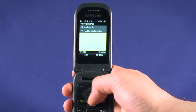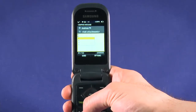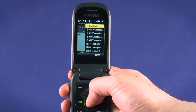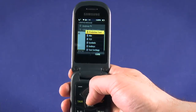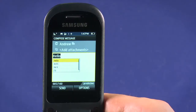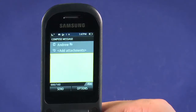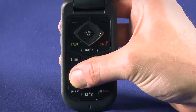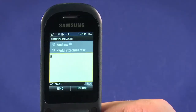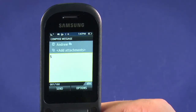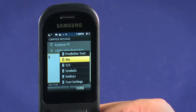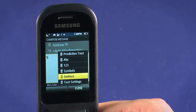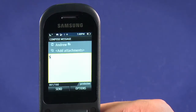Use the direction pad to put the cursor in the message window and begin typing. Press the Options key and choose Text Mode to alter the way you type. Predictive text will attempt to figure out what you're typing, eliminating the need to press keys multiple times in order to select a letter. ABC mode lets you input characters by pressing multiple times on the keypad to select the appropriate letter — for example, to input the letter S, press 7 four times. In text mode, we can also choose to enter numbers, symbols, and smileys. We advise using the predictive text mode as it's the easiest way to text.